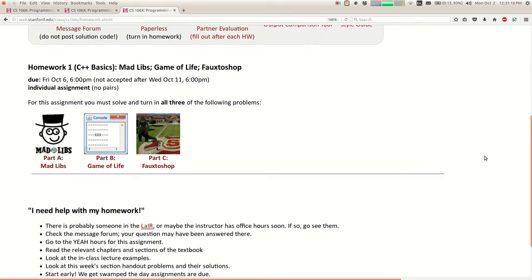You could start with the Photoshop part, and then if you struggle you can switch. However, I do think Photoshop is the hardest of the three parts. So if you start there, because that's the reusable one, you are testing yourself on the hardest part of the homework assignment.